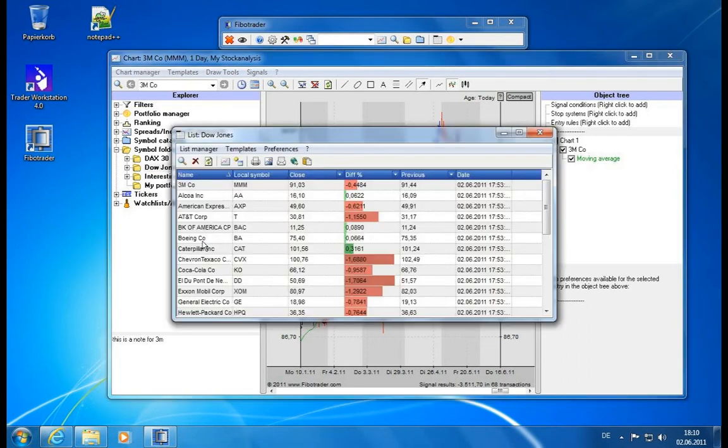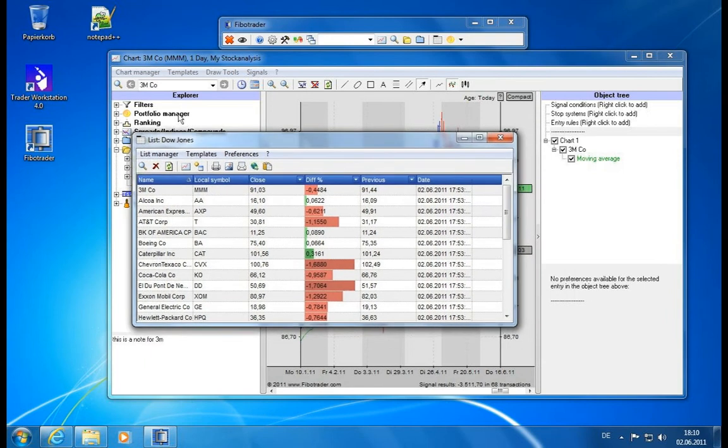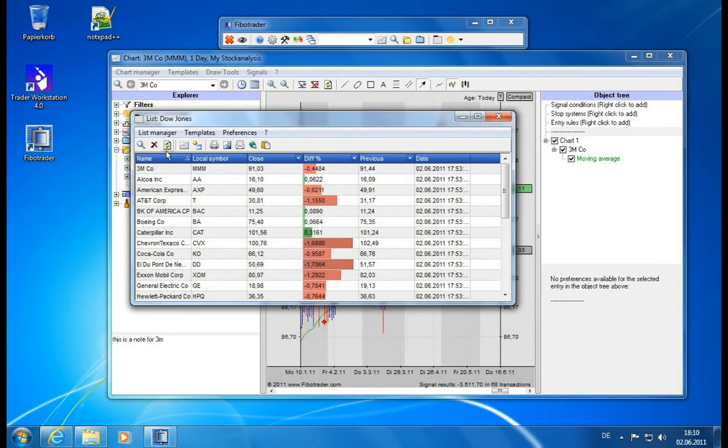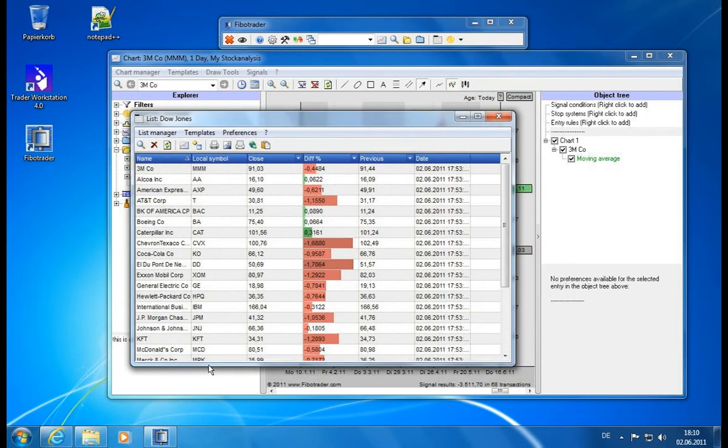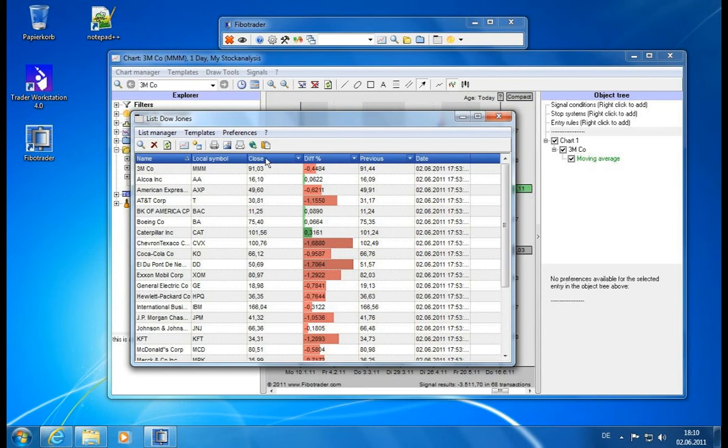If you click on list, it will open the list module and it will load all the symbols one after the other in a list. It will show some columns here at the top giving more detailed information: the last price, the difference to the previous day, actually the previous price, and the date when this was last updated.